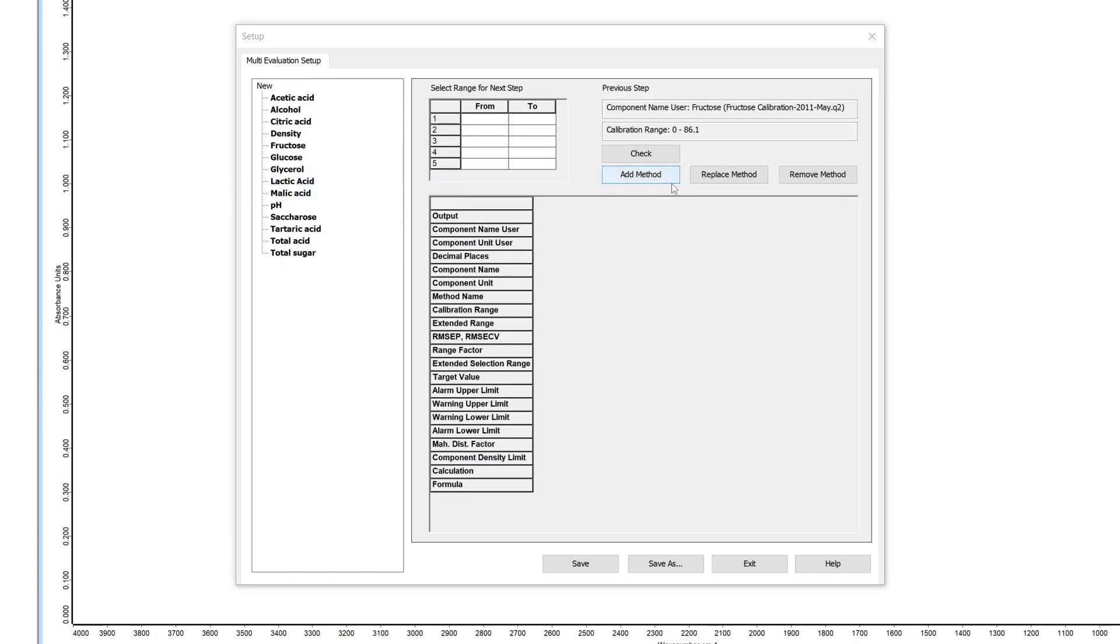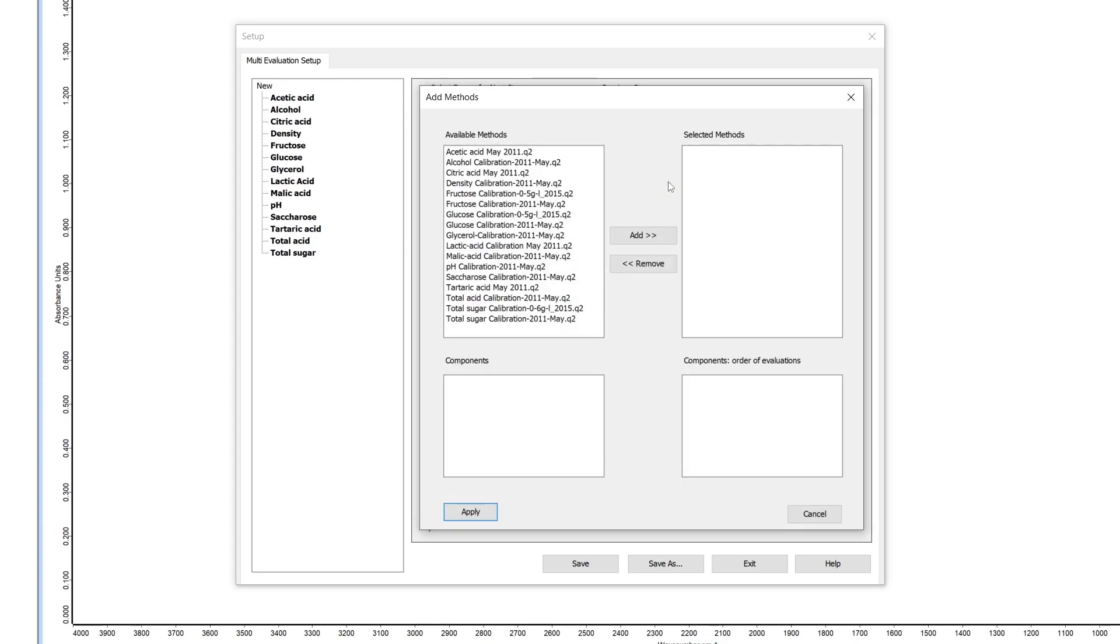Select your method with the concentration range within the range of your first method via the add method button.